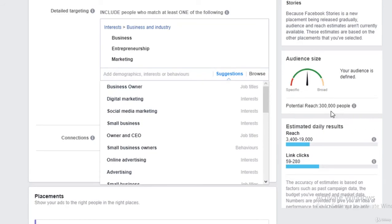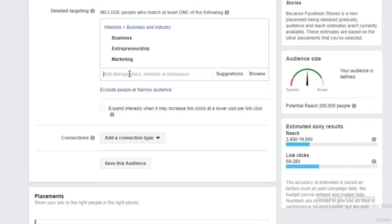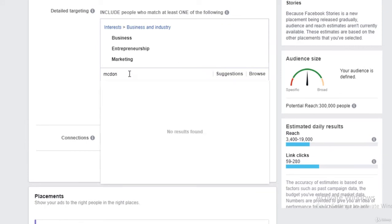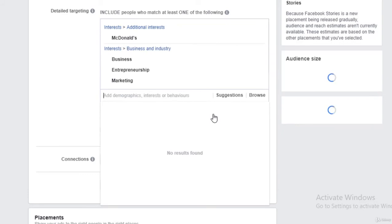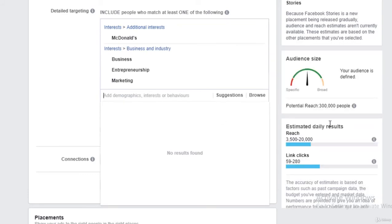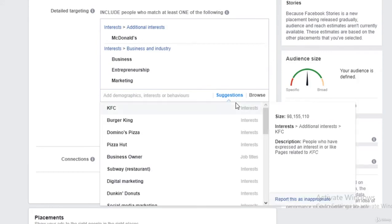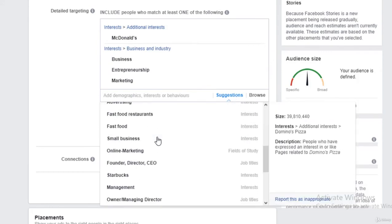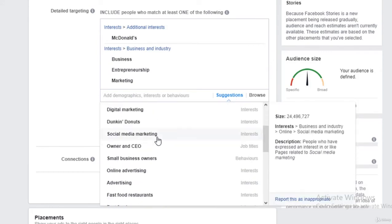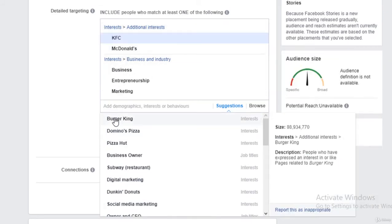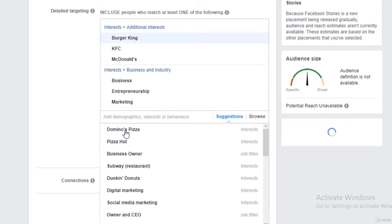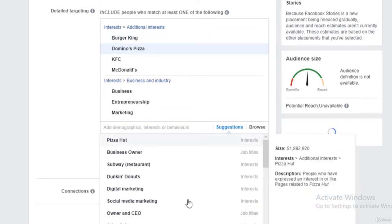Alright, 300,000, it's going up. Now I'll try something else. Let's go for something that everyone loves, let's go for McDonald's. And then additional interest, if I go for suggestions again, I get a lot of names of other businesses who are in the same category. So I'll add KFC, Burger King, Domino's Pizza, Pizza Hut, Dunkin' Donuts, so many things more.